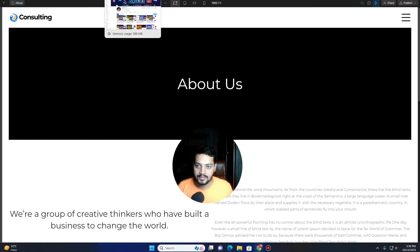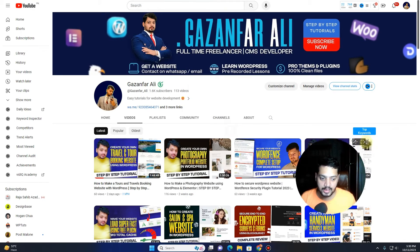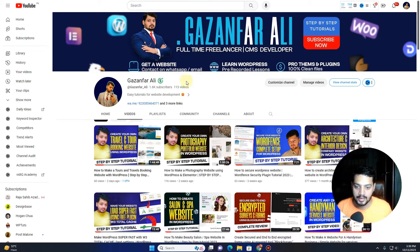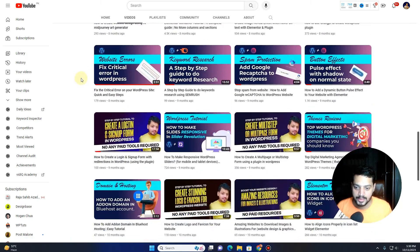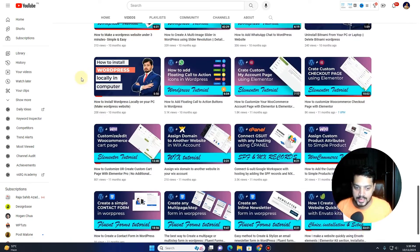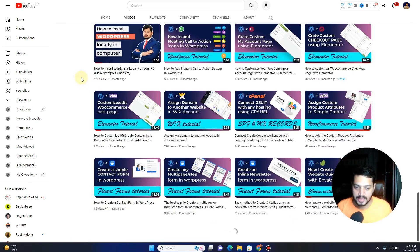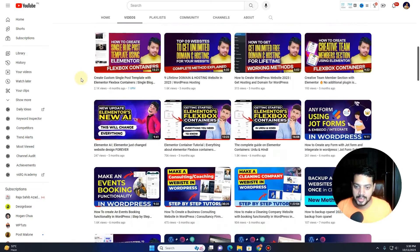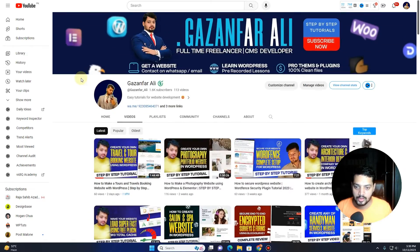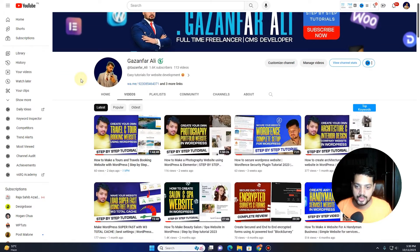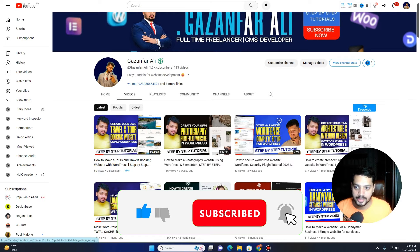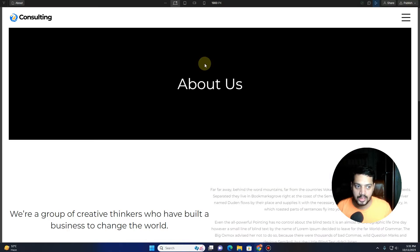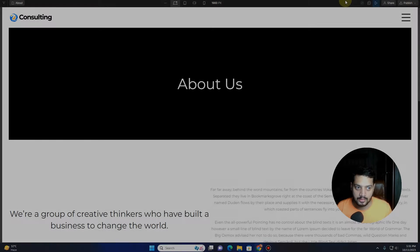Before we dive into the video, have a look at my channel. I have a number of tutorials related to website development using WordPress, Wix, and other CMS as well. I'm also creating a playlist on Webflow, so if you are interested in learning, be sure to hit the subscribe button and the bell icon to get the latest video updates. So now without further ado, let's get started.